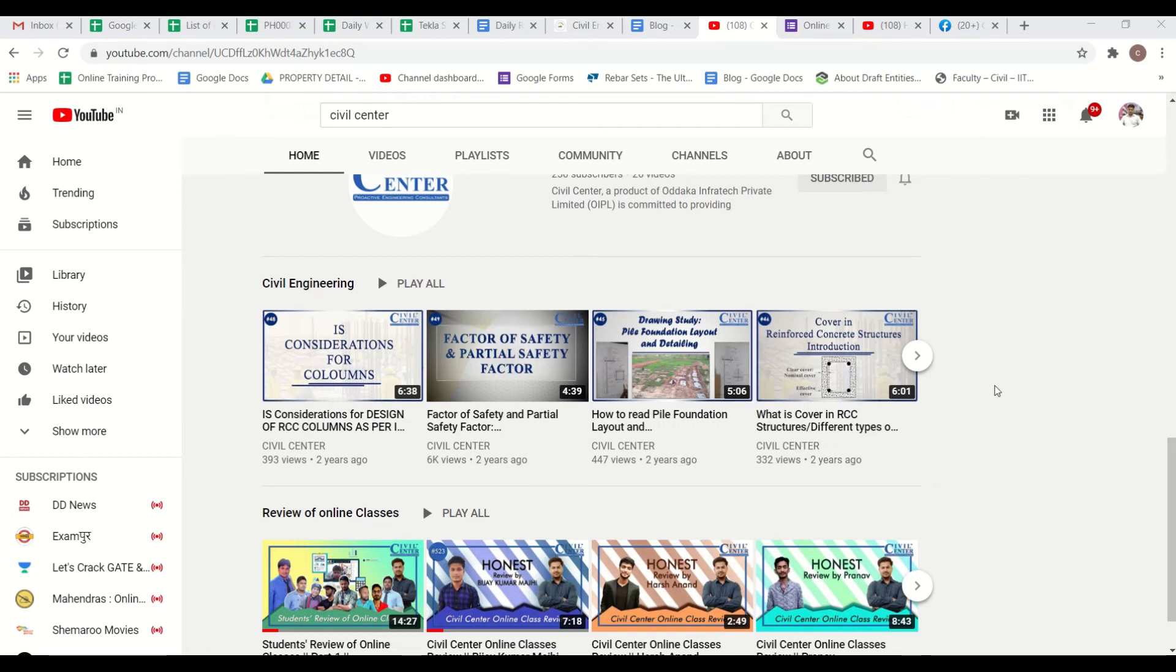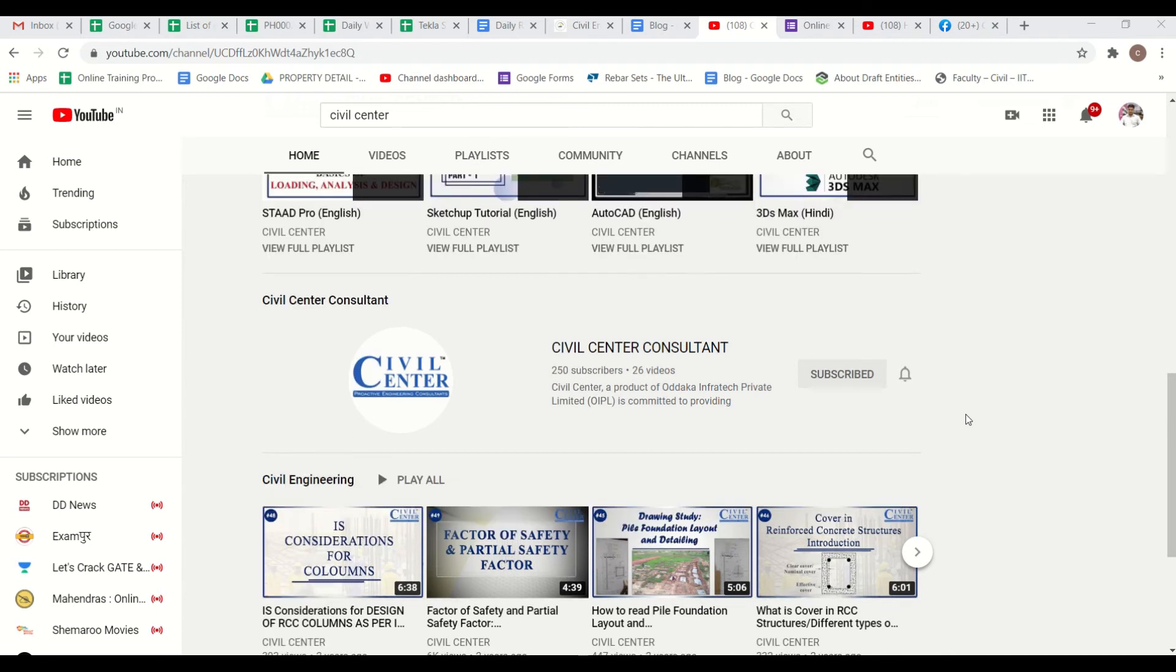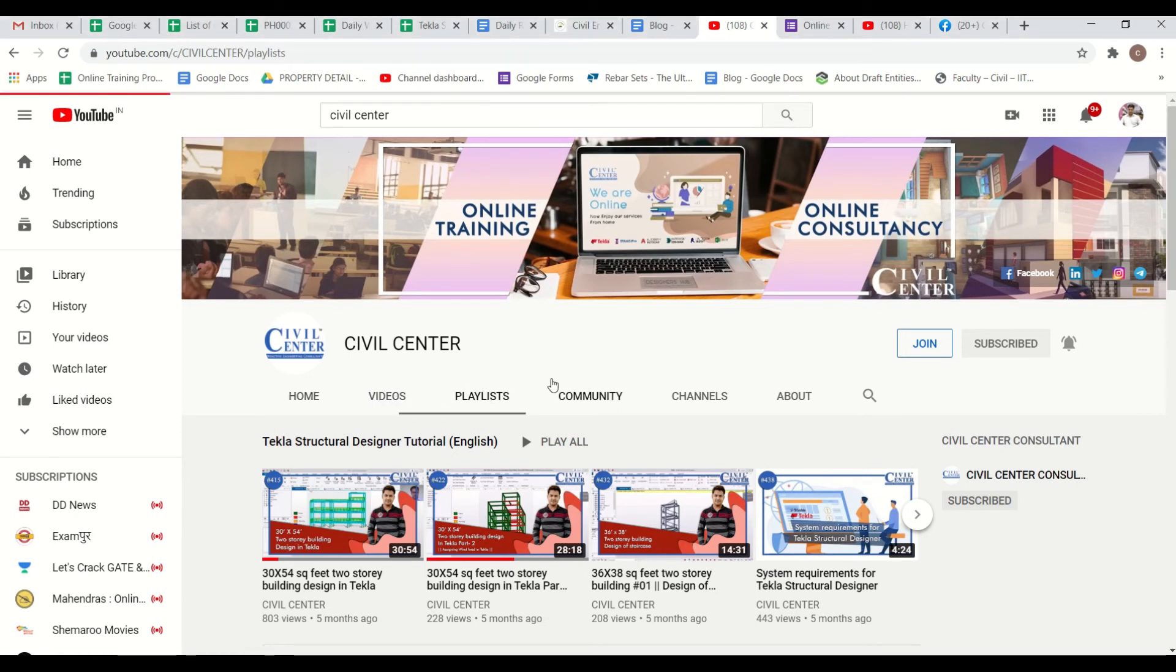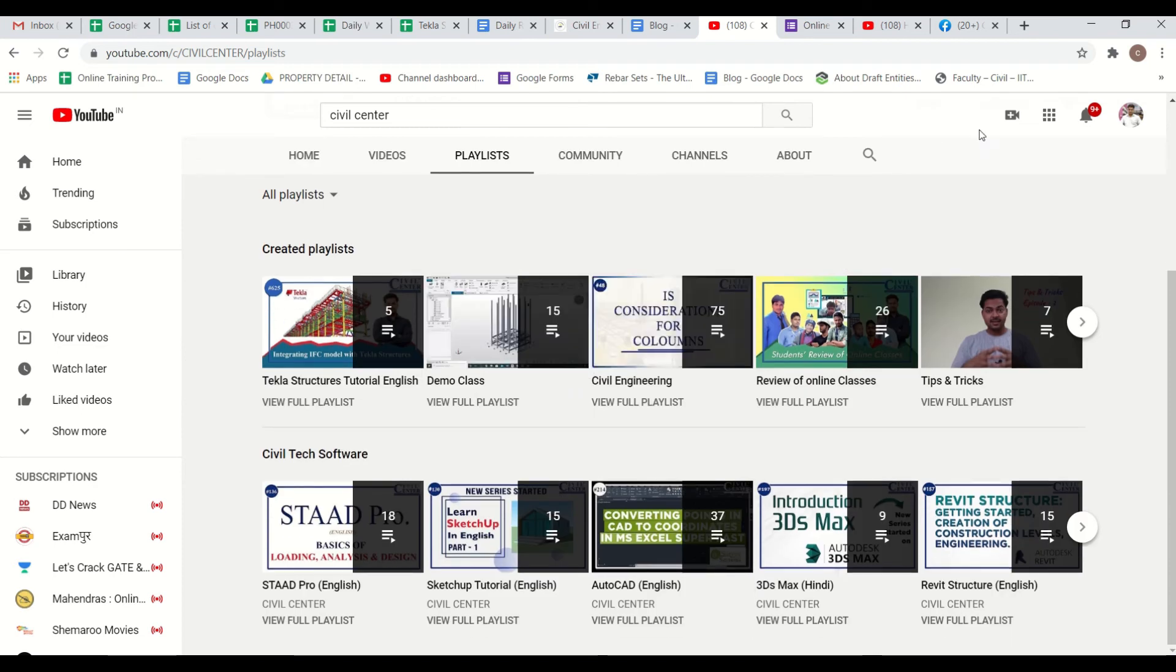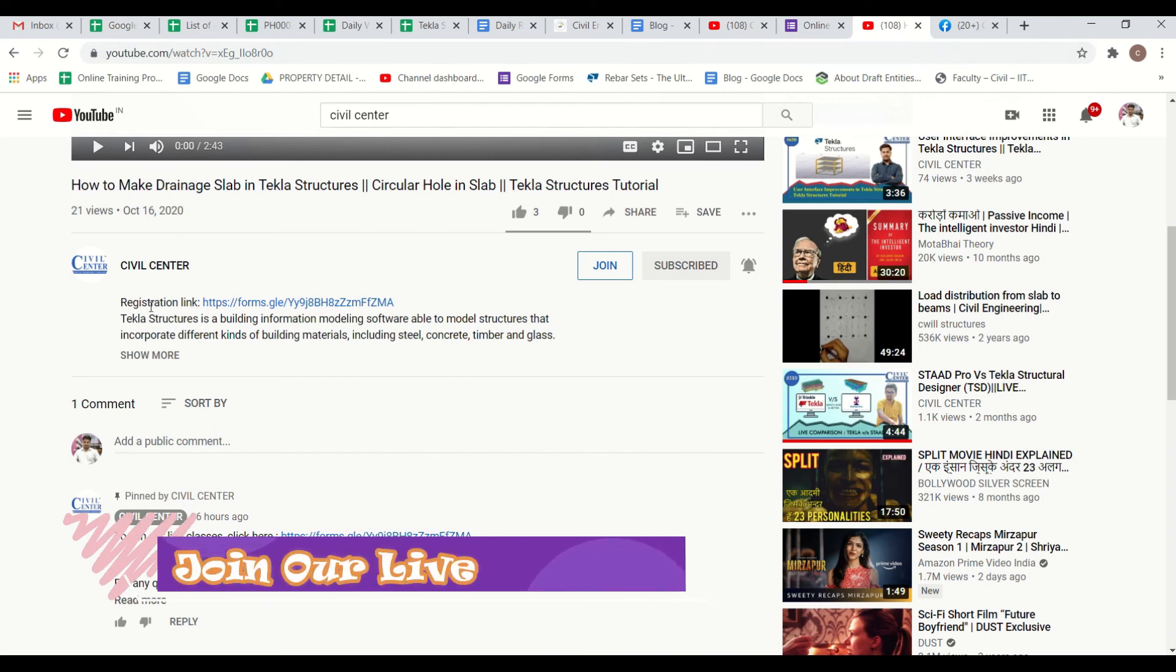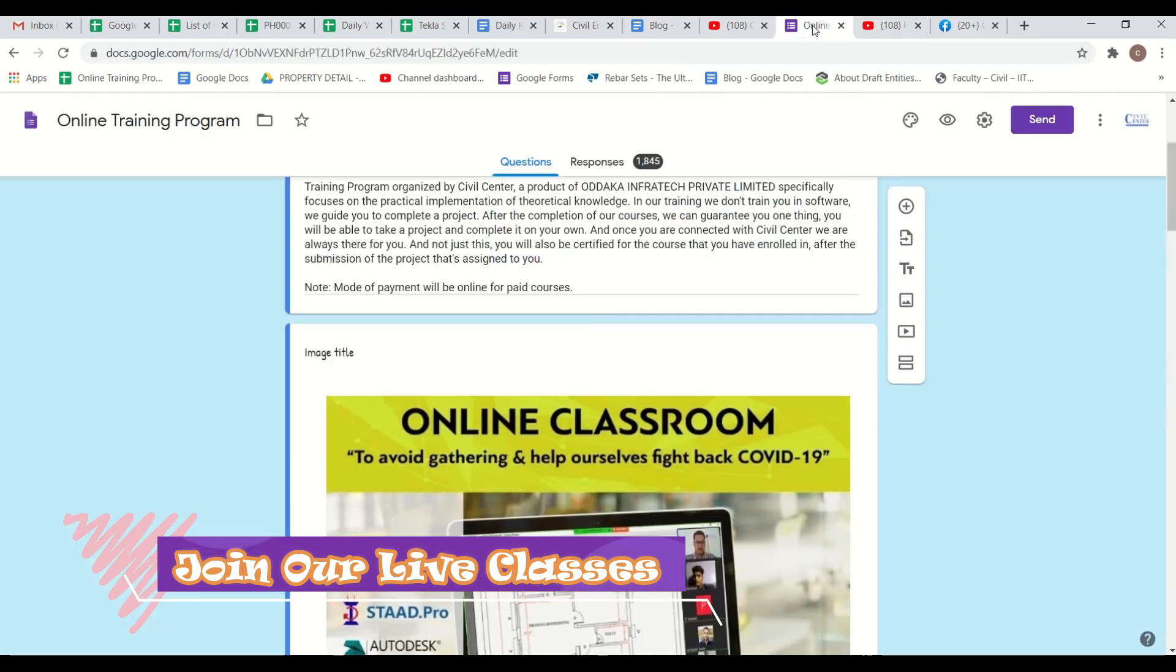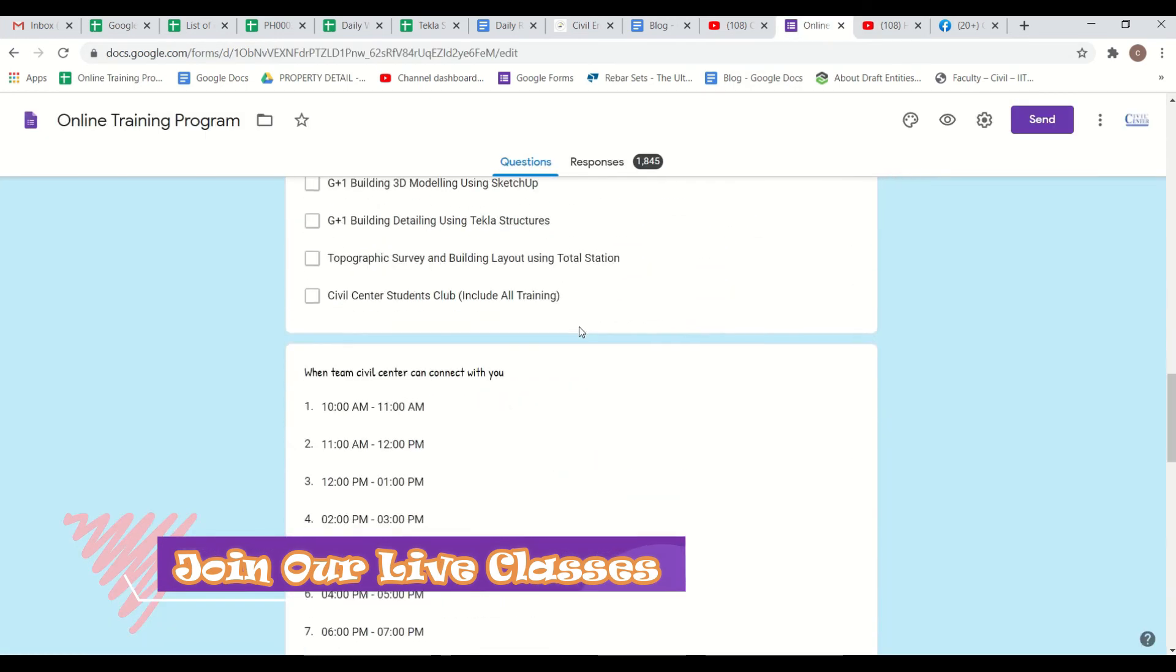If you want us to make video on any particular topic then you can write your suggestion in the comment box and you can also visit our Civil Center channel on YouTube so that you can find a number of videos on different softwares. Here is our playlist. You can watch it and if you want to join our live online classes then all you have to do is go in the description box and there you will find a Google form link which will redirect you to the Google form where you can fill your details.